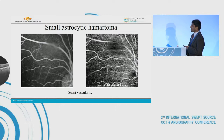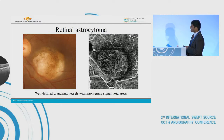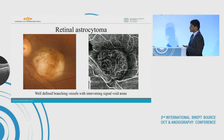In contrast to the small retinal astrocytoma, in this case we can see a large retinal astrocytoma which showed progressive growth over the last few years. On OCTA we can see abundant interconnected vascular network. The intervening signal void areas are more when compared to the vascular tumors because these tumors are solid.